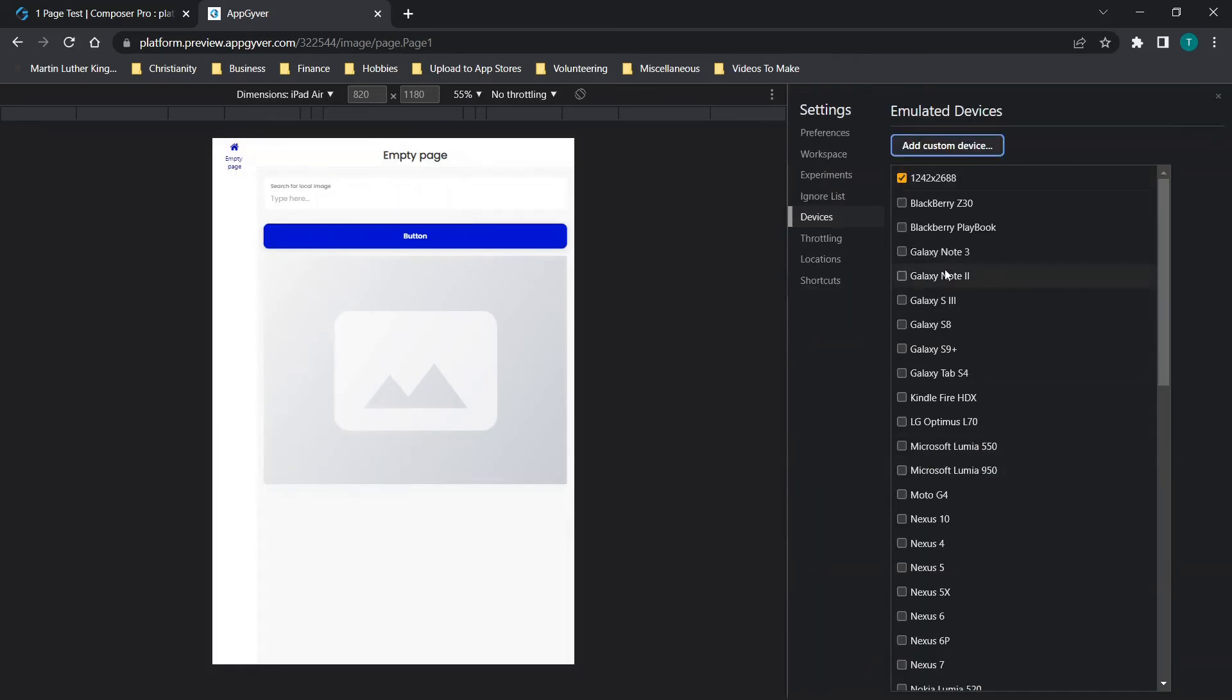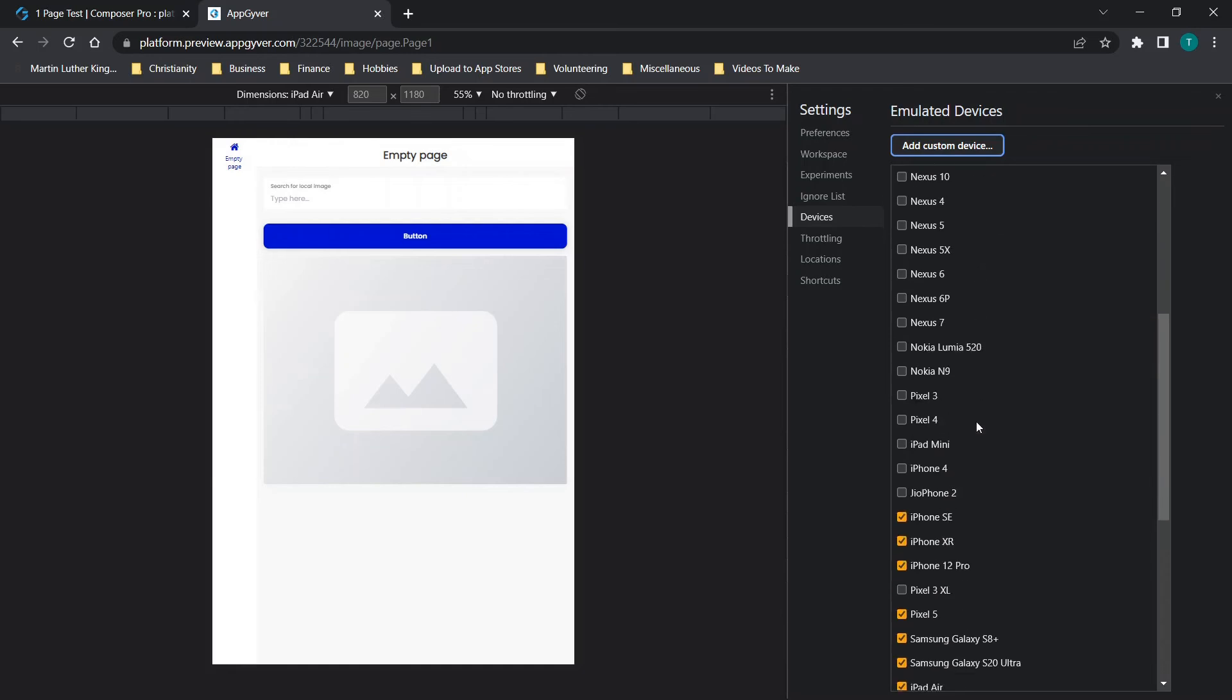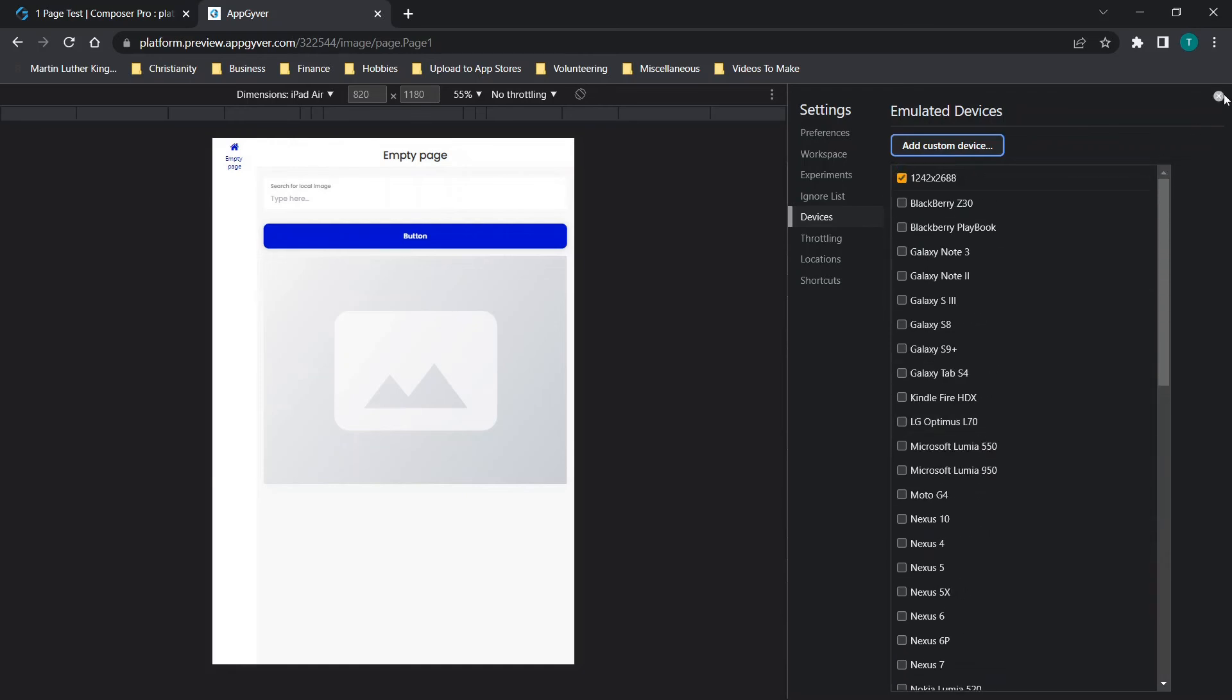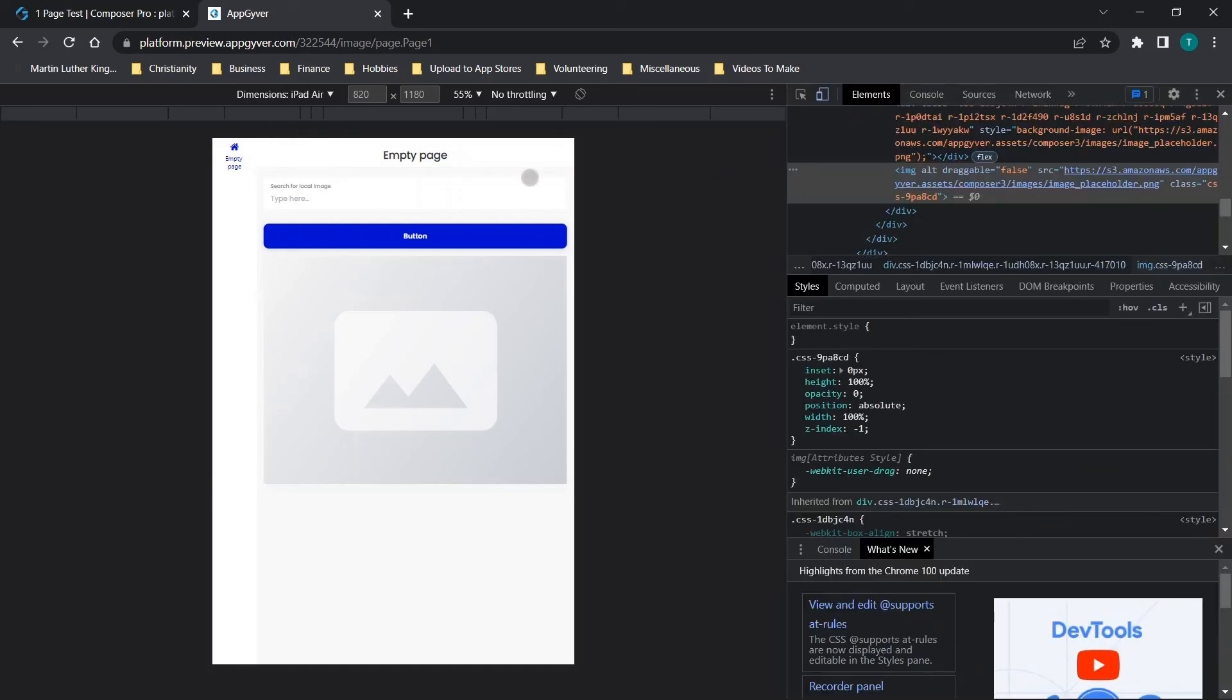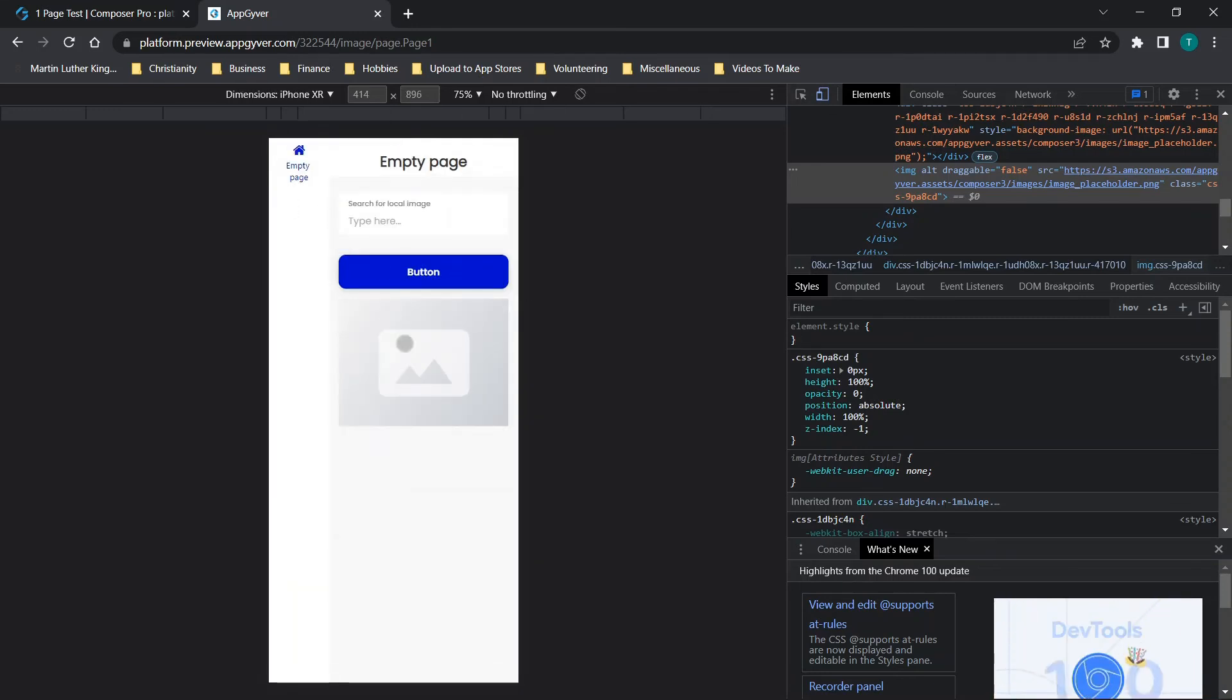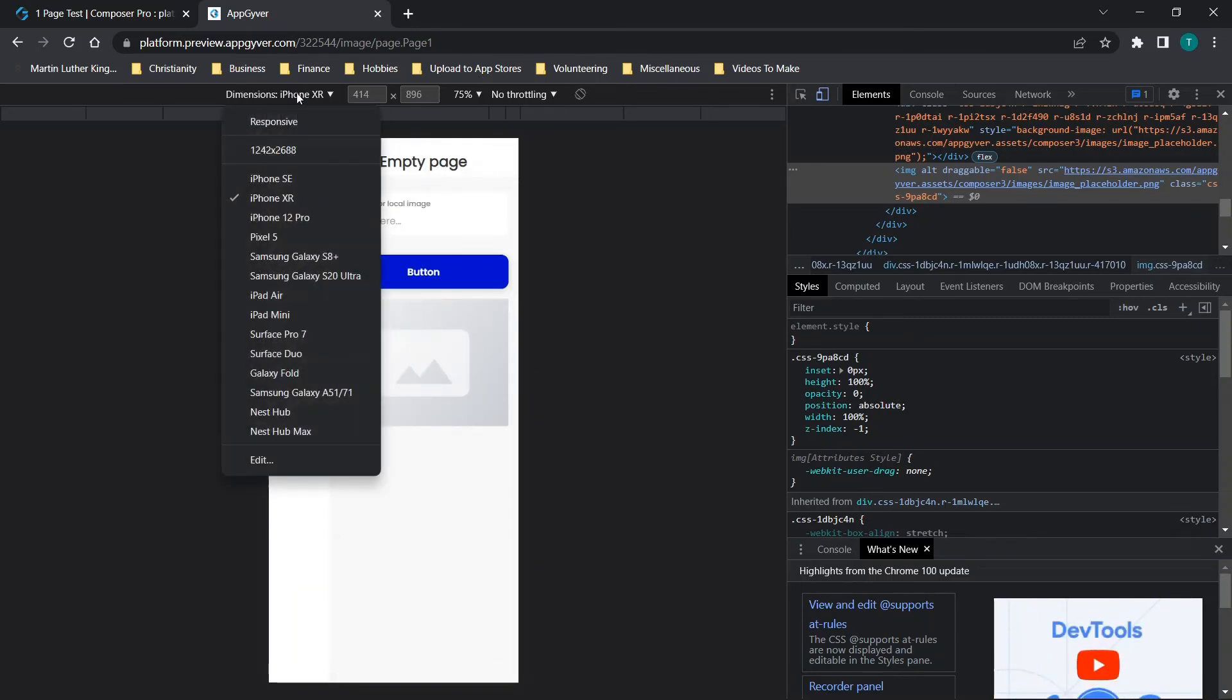If you wanted to click edit, you could add in other devices over here on the right-hand side. So they have tons of really cool options for choosing different device types to view the resolution and see how you'll be able to interact with it.